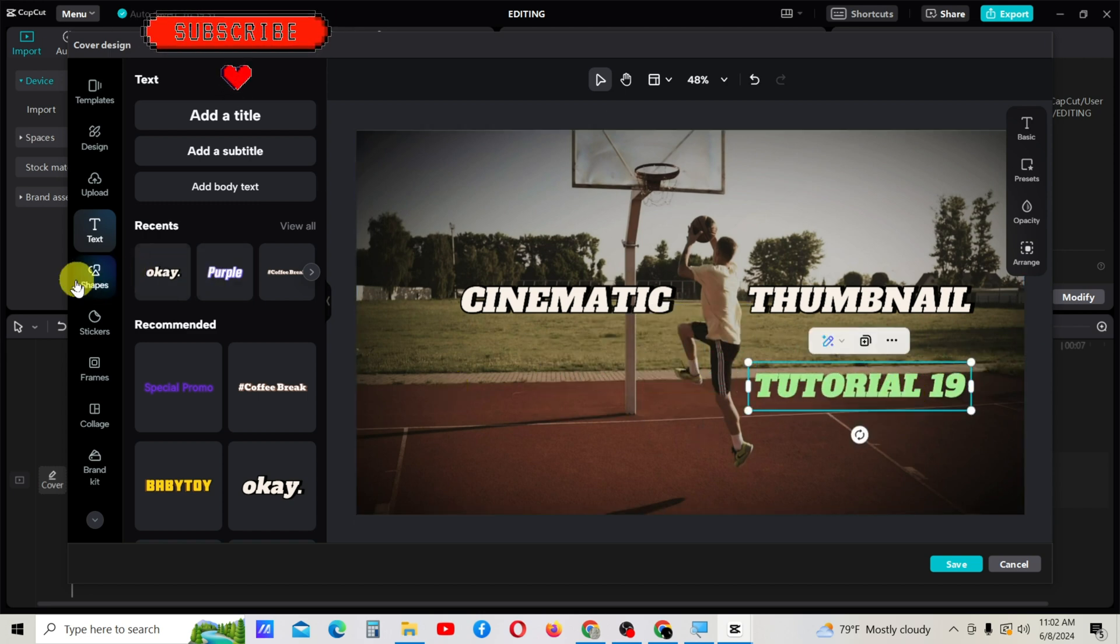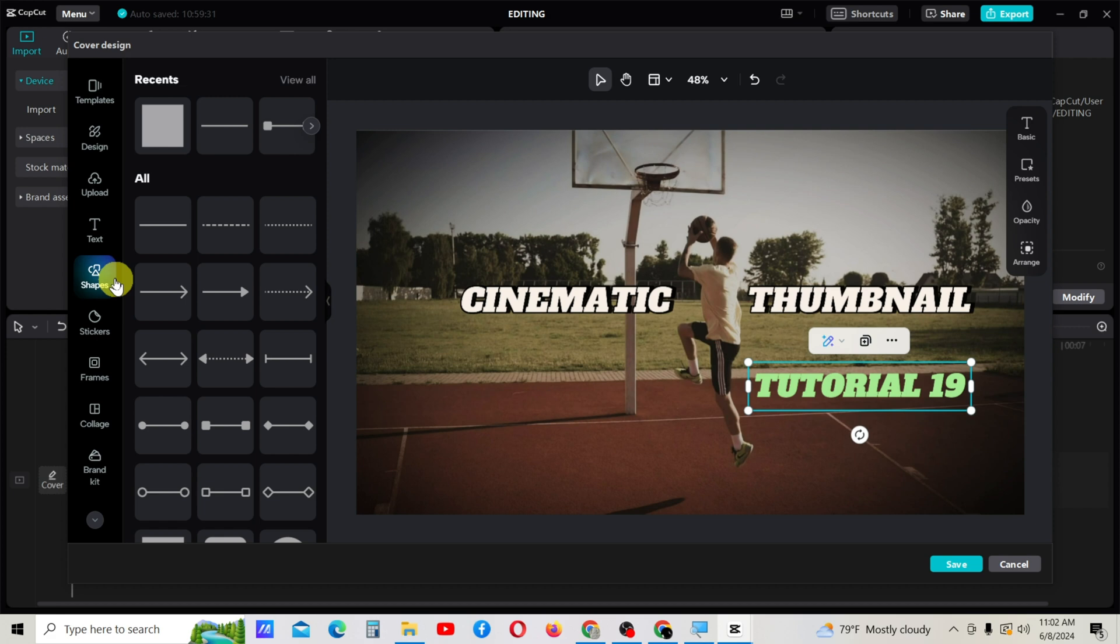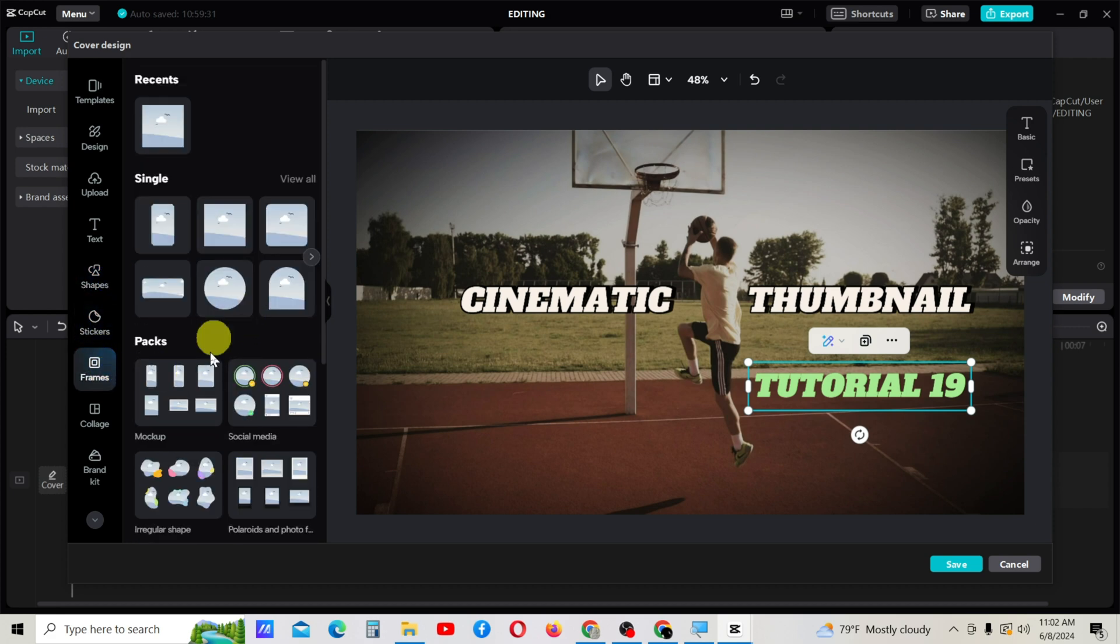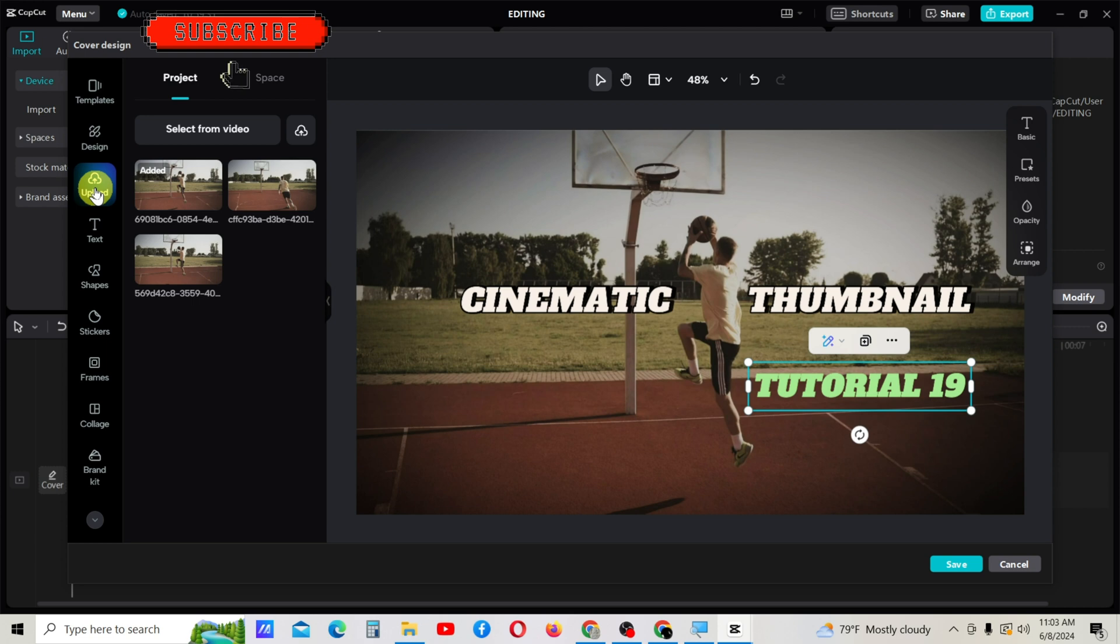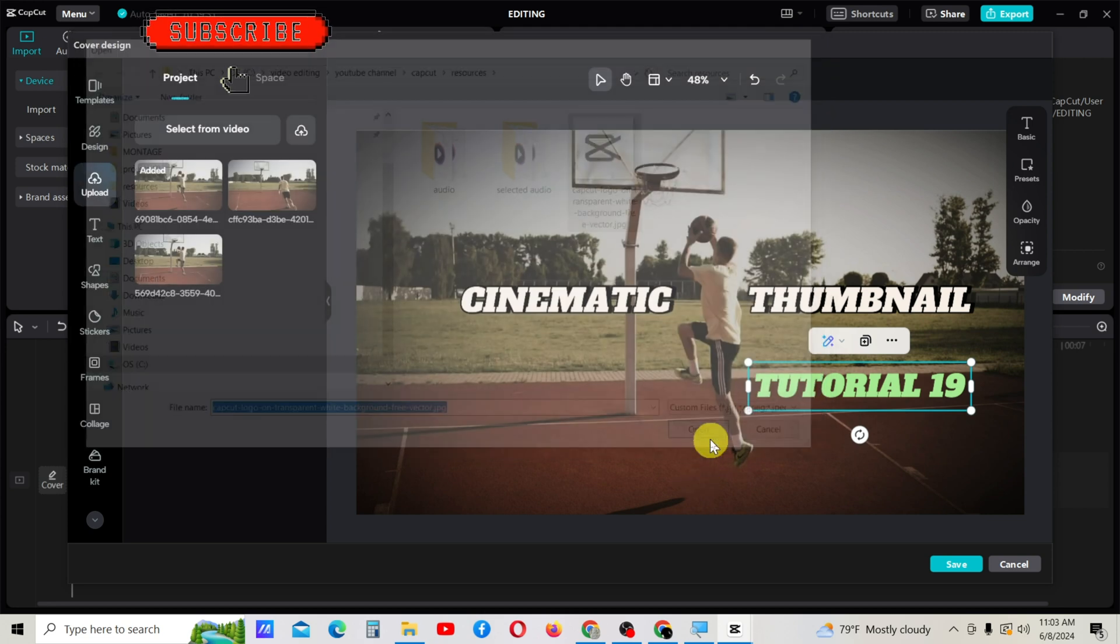You can add shapes if you want. From this tab, you can add stickers, frames, and collects. If you want to upload the CapCut PC logo, I go to upload and select this option, then upload it.